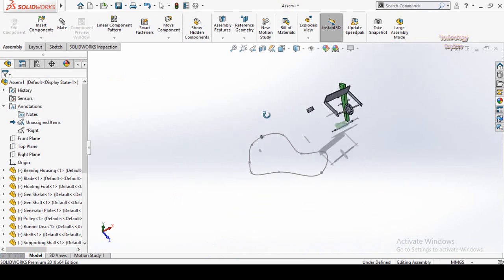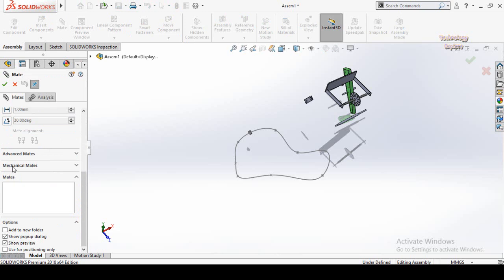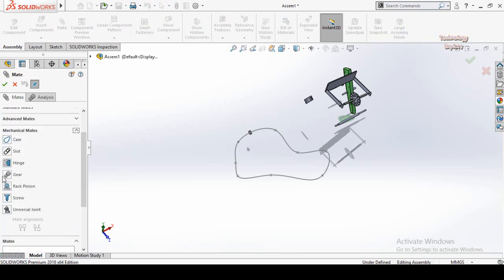So these were the advanced mates, and I hope you enjoyed and learned from this video. In the next video I will cover the mechanical mates — specifically gear mate and screw mate — so stay tuned. If you liked this video please subscribe to my YouTube channel. Thanks for watching and for your time.